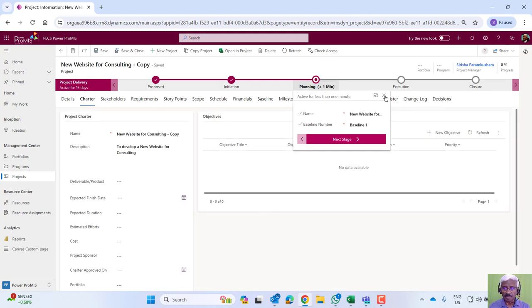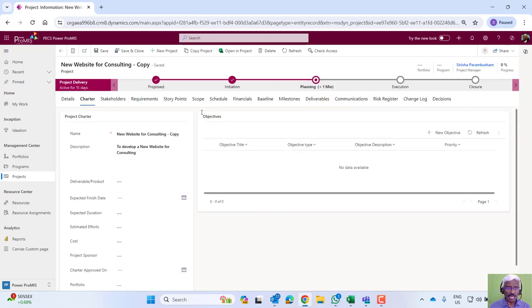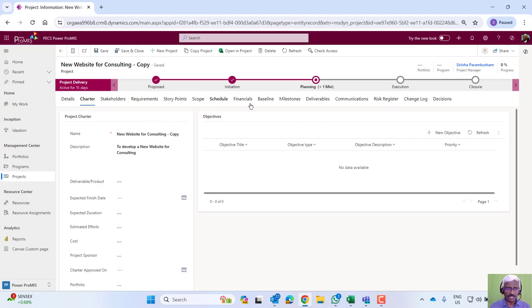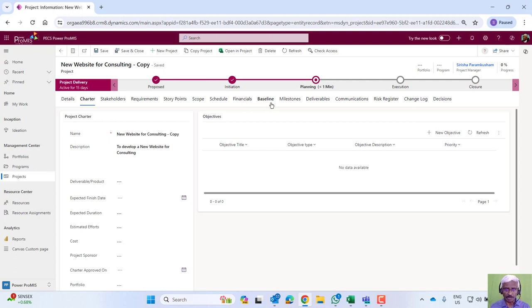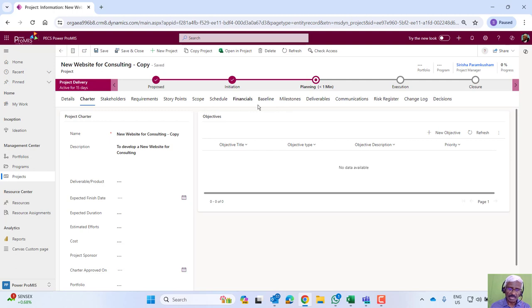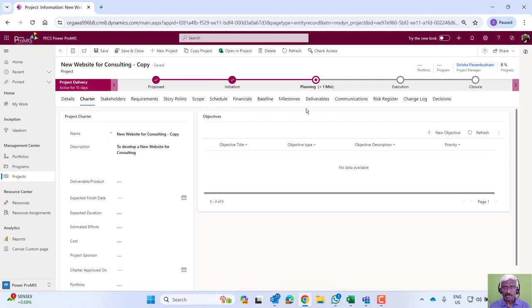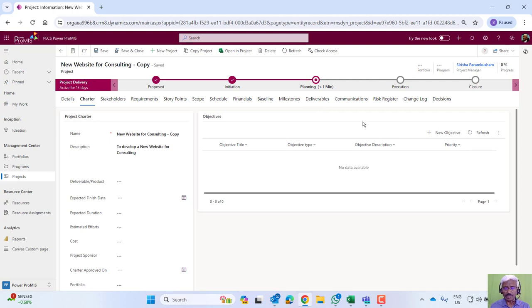You'll see a number of plan components are added here, like scope, schedule, financials from the organization to portfolio, program and project. Once the plan is completed, we can take a baseline, identify key milestones, deliverables, and plan the project risks.